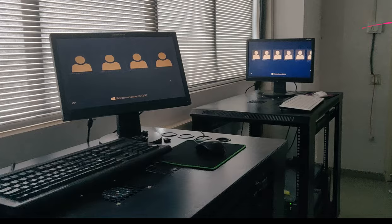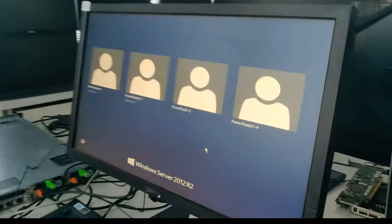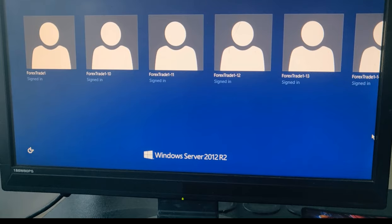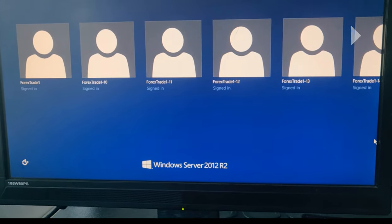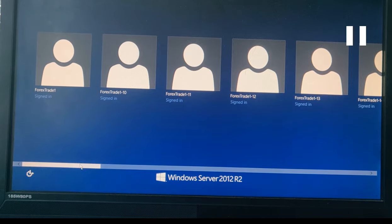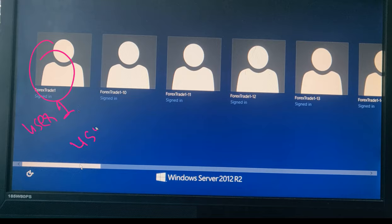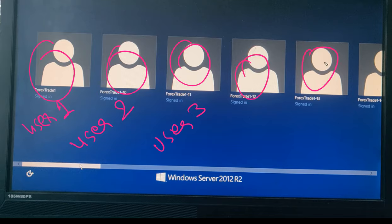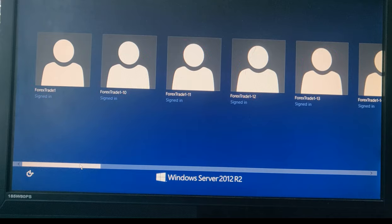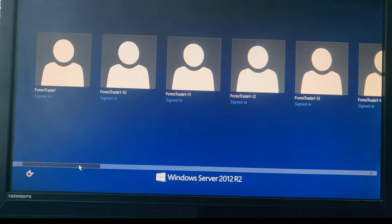Let us move ahead. These are the users you see on the screen. You can check — this is user 1, user 2, user 3, and so on. Each server has 25 users, just as we explained.